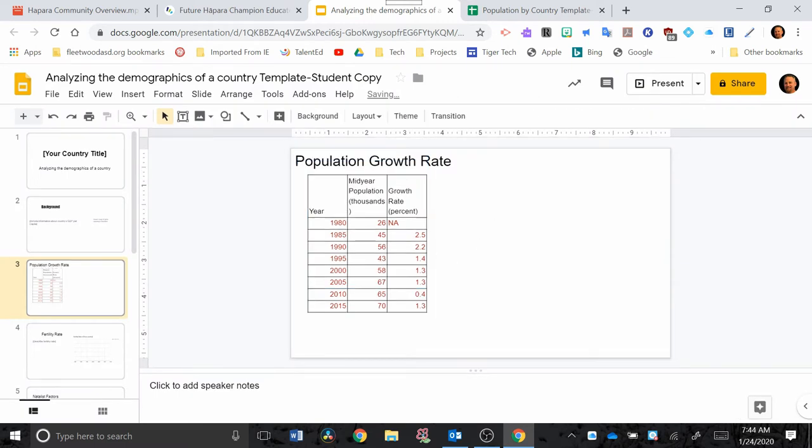Once you have that data table in there then you can change the font and things that you need to if you want to reformat it. Over here we're going to put in the graph.